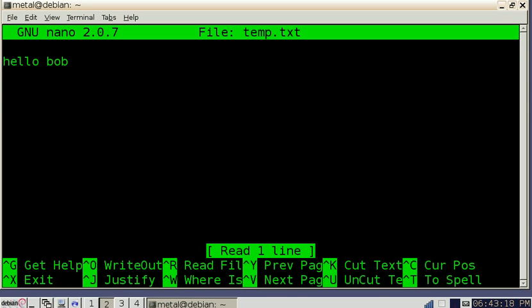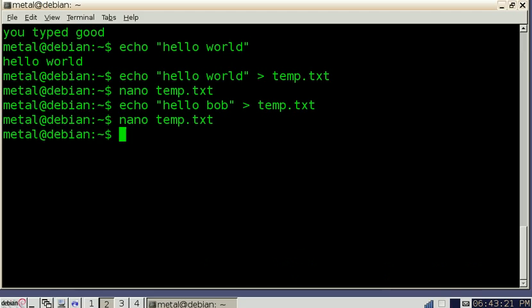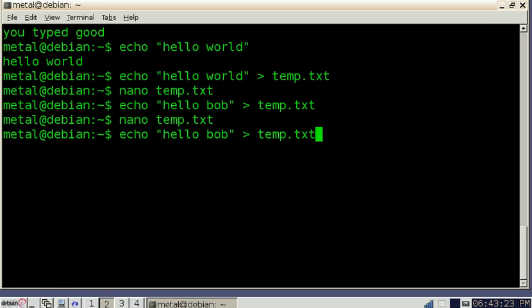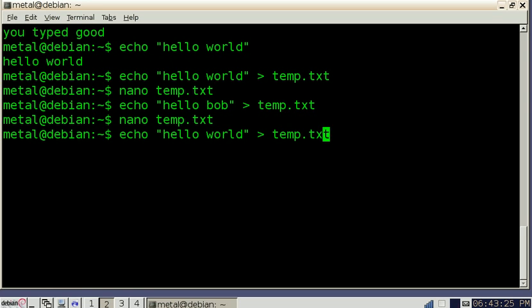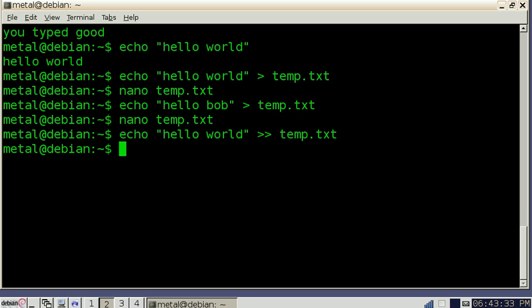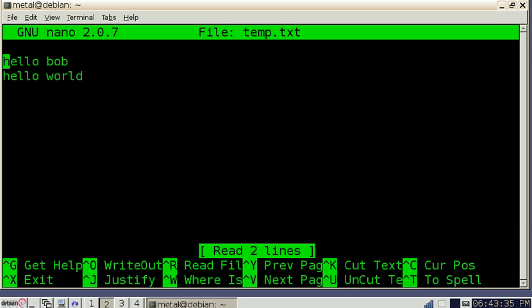Now let's say we wanted to just add a line instead of replace the text that was in there. So we'll go back up to hello world. And instead of using one greater than symbol, we're going to use two. This means don't erase the file, just add to the bottom of it. So if we hit enter, go back into nano, you can see it just added hello world to the end of that file that started off hello Bob.